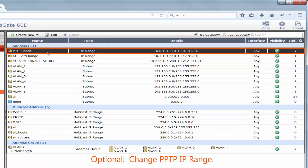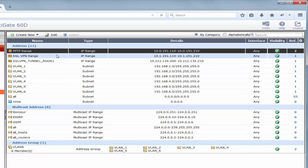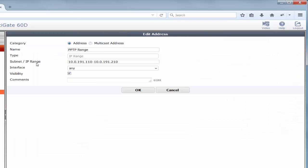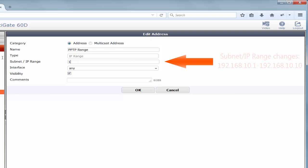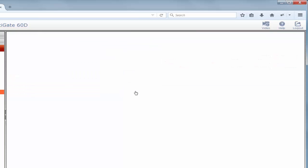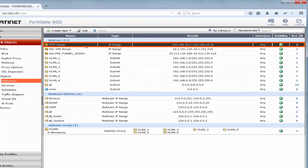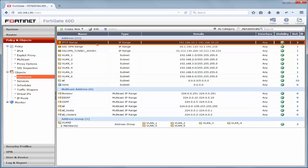We can, again, either right-click and edit, or we can select the edit option. From this page, if the subnet IP range row needs to be different, then we are able to make the necessary changes. In this case, we're going to change the IP range from 192.168.10.1 through 192.168.10.10, and we are going to click OK. Now, we are navigated back to the addresses page, and we are able to see the changes displayed for the PPTP range.